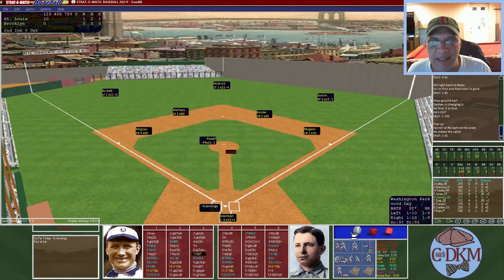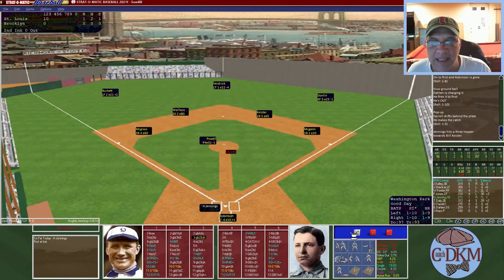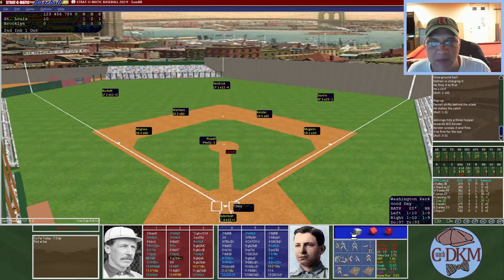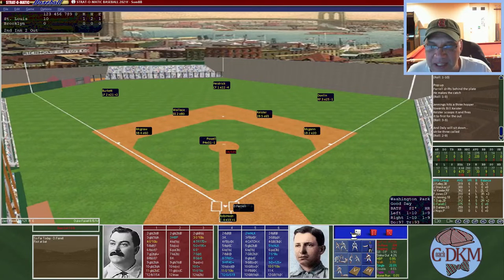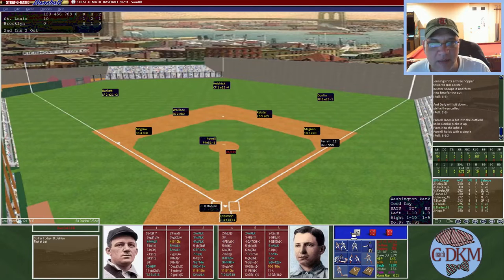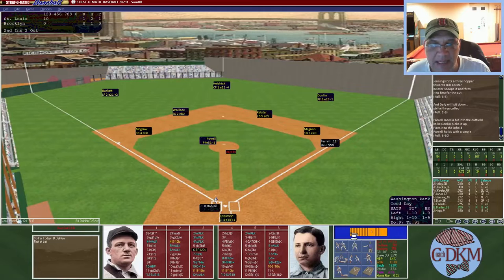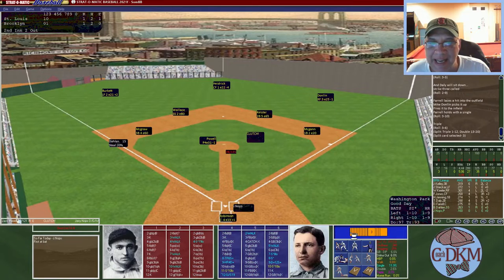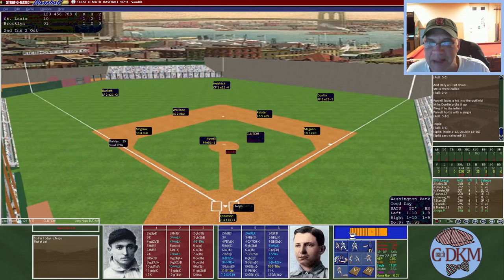Bottom of the second: Jennings hitting .357 grounds to Keister for one out. Daily strikes out — Powell's first strikeout of the game. Farrell gets a single with two outs, then Dollin, hitting only .167, hits a triple, scoring Farrell and tying the game at one. Farrell and Dollin, both struggling in the postseason, deliver back-to-back hits.